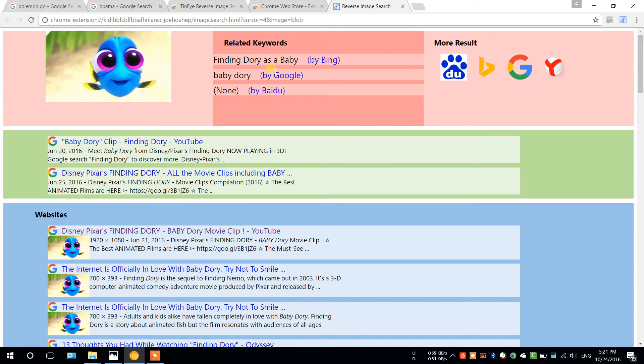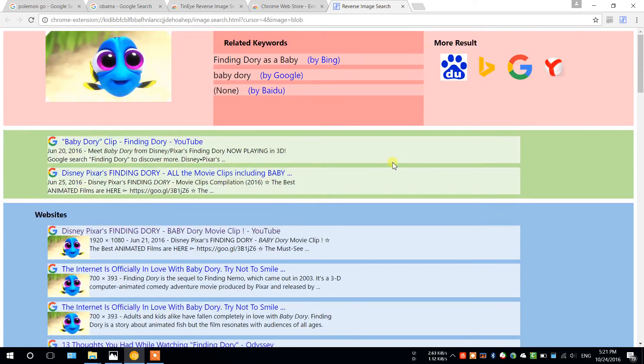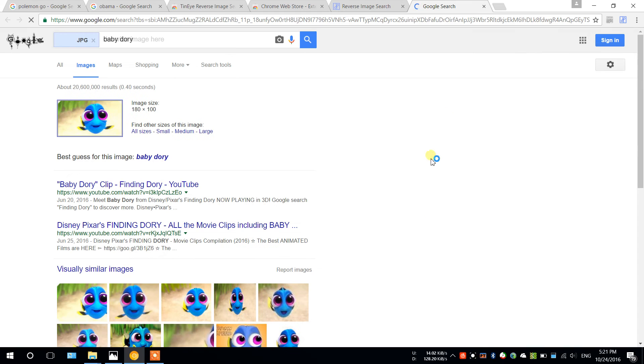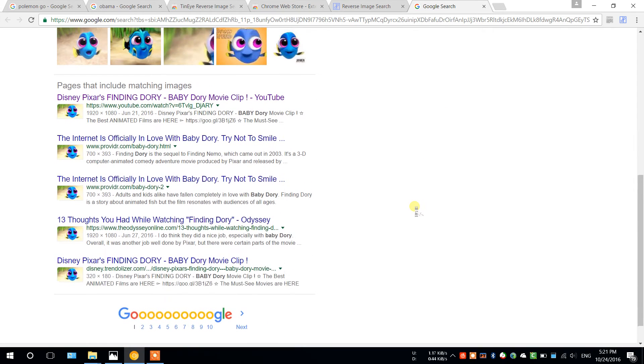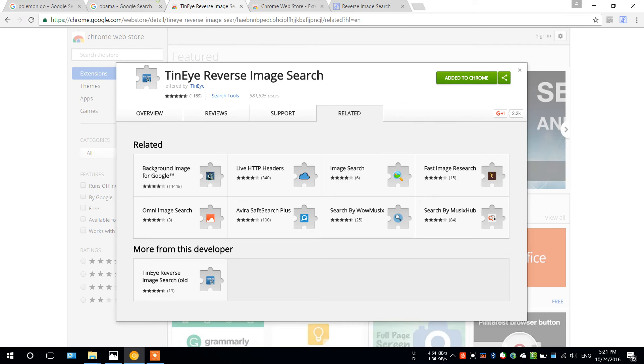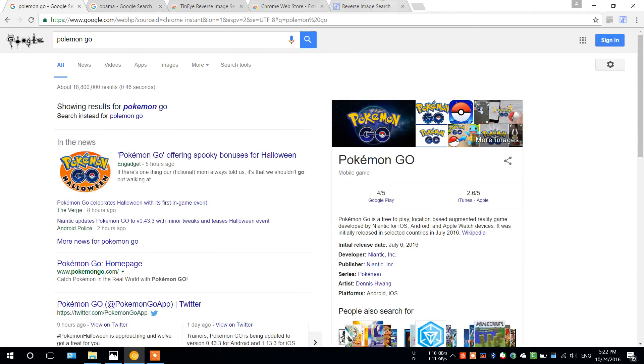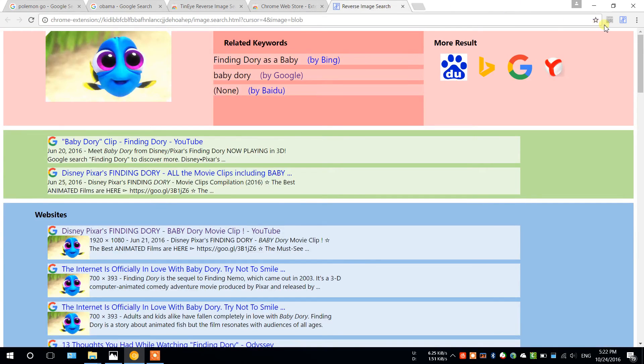And if you want, if you really want to like, I just want the Google result, sure, you can click it, and here's the Google result.